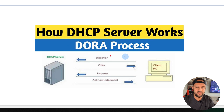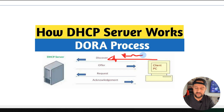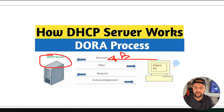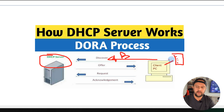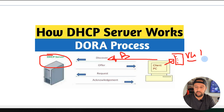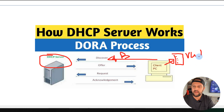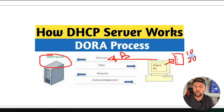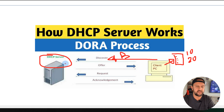That's why we call it the DORA process. What happens is the client sends a discovery broadcast — it's super important to understand this is a broadcast discovery to the DHCP server. The client is hooked up on the switch somewhere in your network, and the switch needs to belong within a range, meaning it can be on the VLAN 1, VLAN 20, VLAN 10, or whatever VLAN you have.